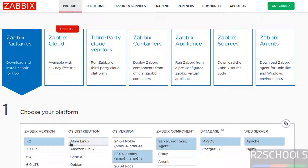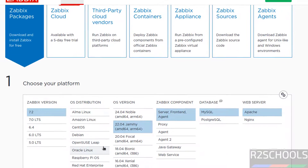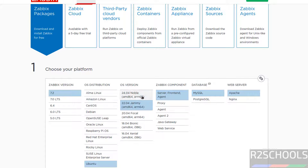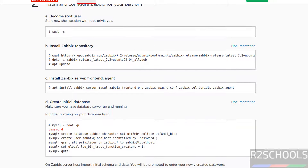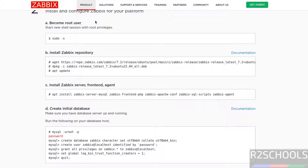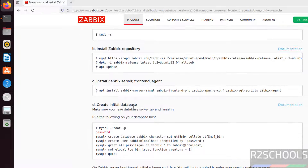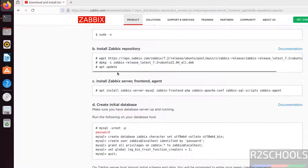So to summarize: I am going to install Zabbix version 7.2, OS distribution Ubuntu, OS version 22.04, components are server, frontend, and agent, database is MySQL, and web server is Apache. You must have root privileges or sudo privileges to run these commands. These are the commands we need to execute one by one.